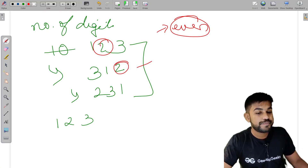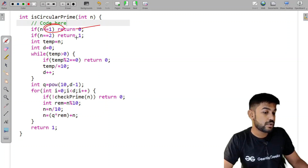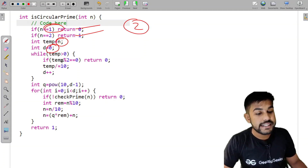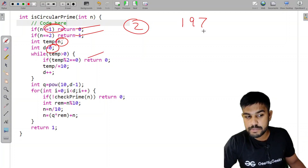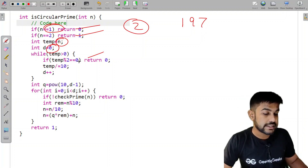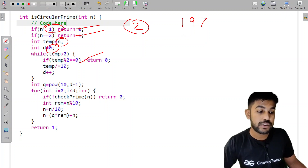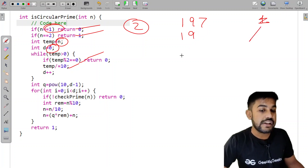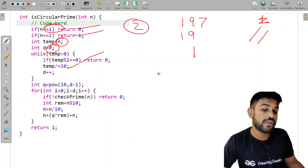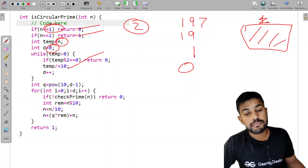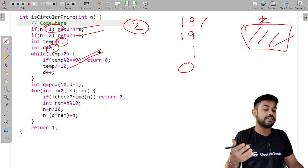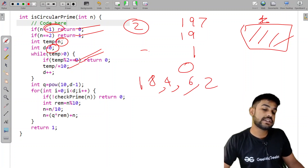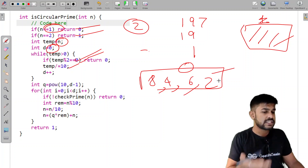In the code: if n equals 1, return 0; if n equals 2, return 1 since 2 is a circular prime. Then we set temp = n and digit_count = 0. We loop: check if temp % 2 == 0 — for example 197 % 2 is not 0, so we continue. We divide by 10 and increment digit_count. We repeat this to count digits, and at each step we check if any digit is even.